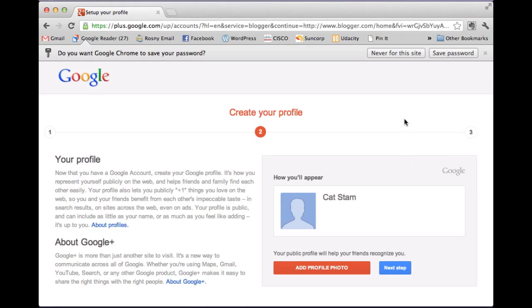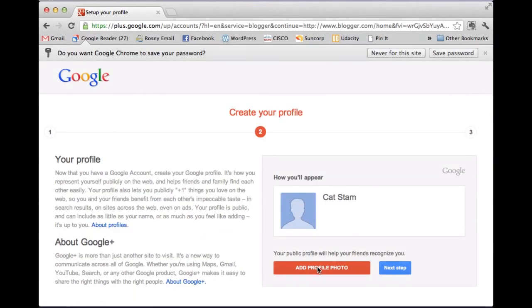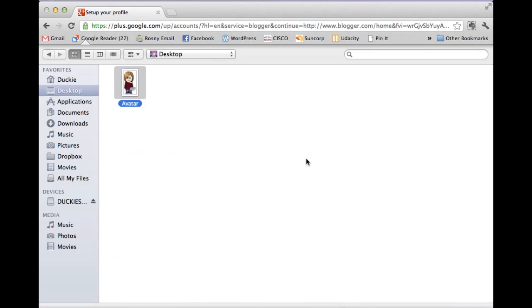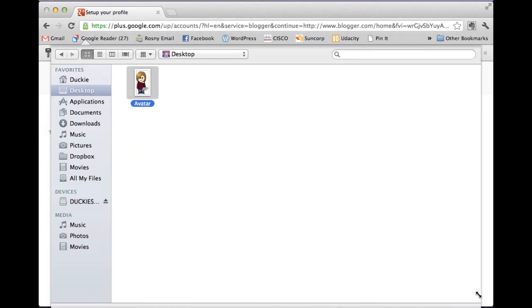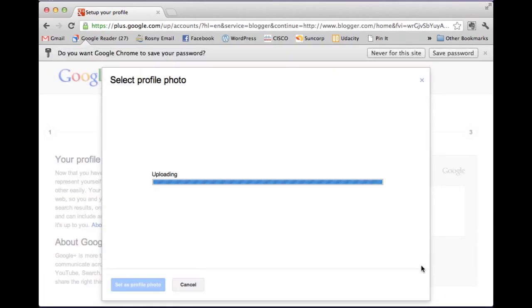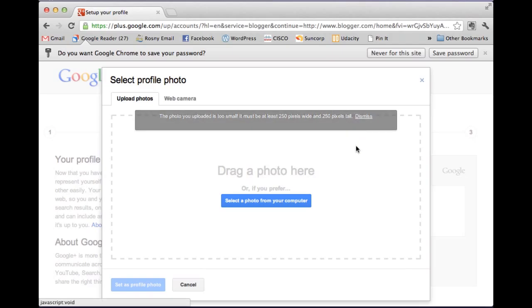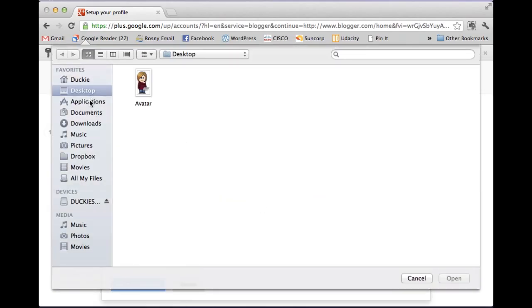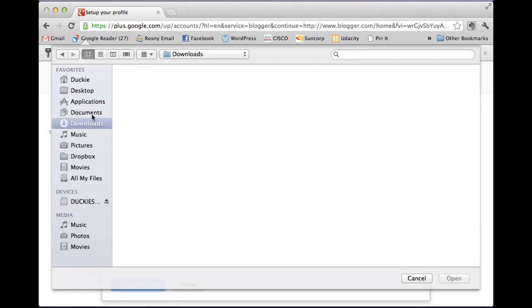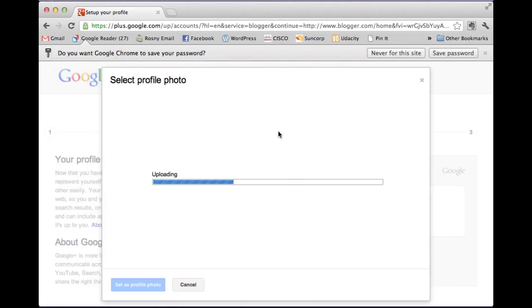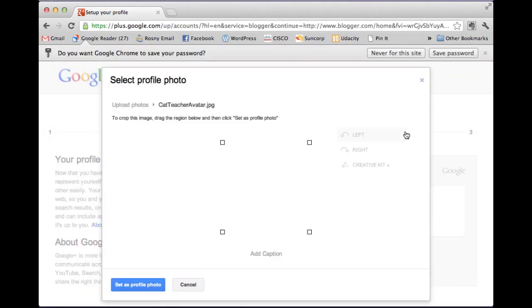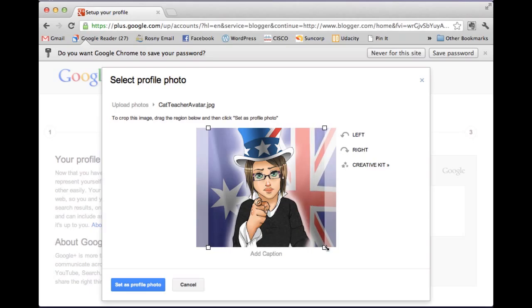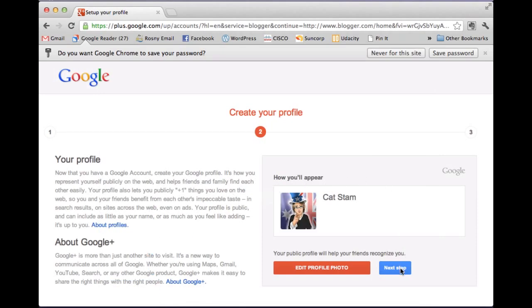Okay, the next step is to add in some profile details. And from that first tutorial we did on making avatars, I did actually save the avatar picture to my desktop. So there it is. And I'm going to add profile photo. I'm actually just going to select the picture from my computer. On my desktop I have my avatar. And we click open. Okay, it's too small. So let's just pick another picture. Let's see if we can find one. I'm going to use my other teacher avatar. See if that one works. So fix it up. And once you're happy, set as your profile picture. And go next step.